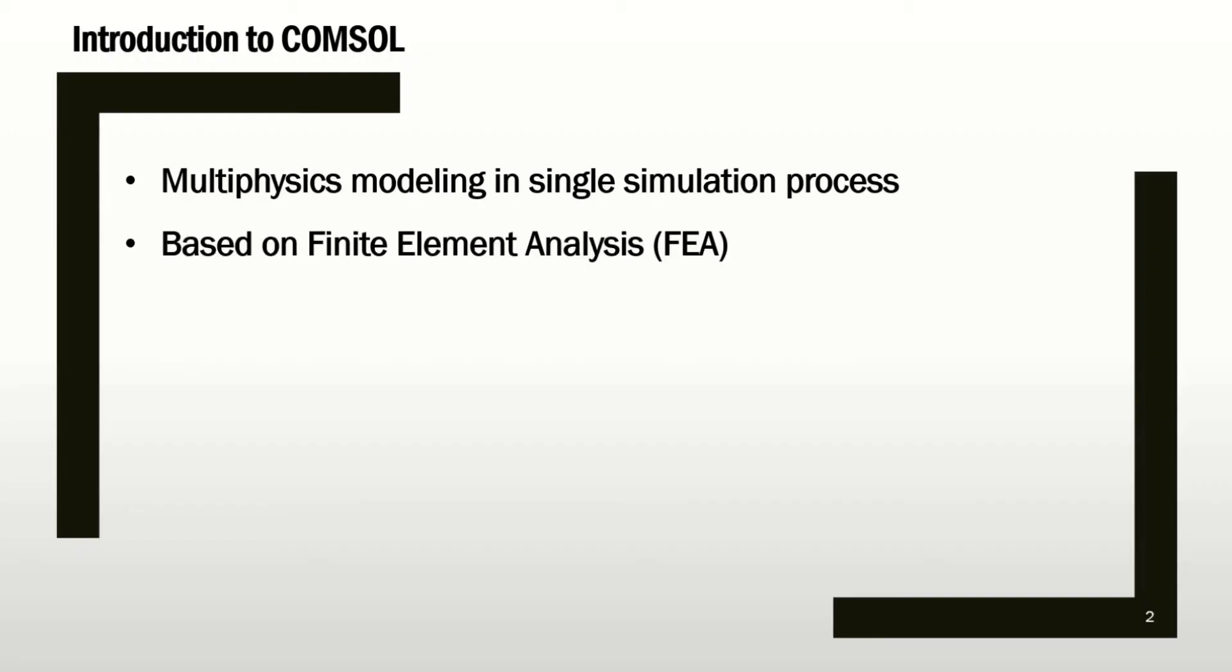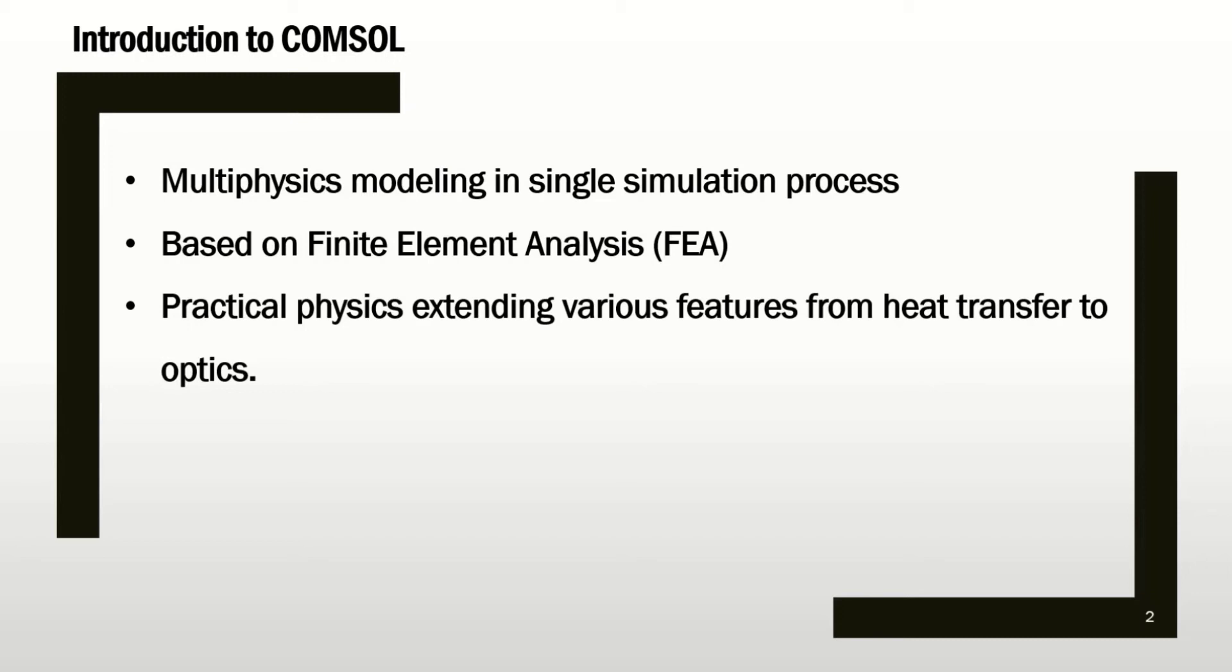The software is based on finite element analysis. If you are familiar with engineering concepts, you may know what FEA is or you can find more information on internet. Just search finite element analysis and you will see what the concept is. COMSOL has been used for many different practical physics and solving interesting problems from heat transfer to optics. I will give you more information and more examples in this course.